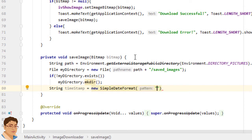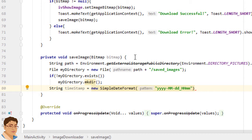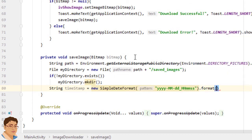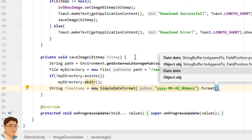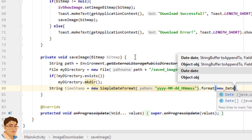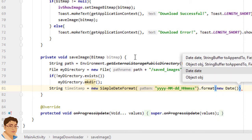I'll be using yyyy four digits for year then dash mm two digits for month then dash dd two digits for date underscore hh two digits for hour mm for minutes and ss for second then call format and pass new date object.